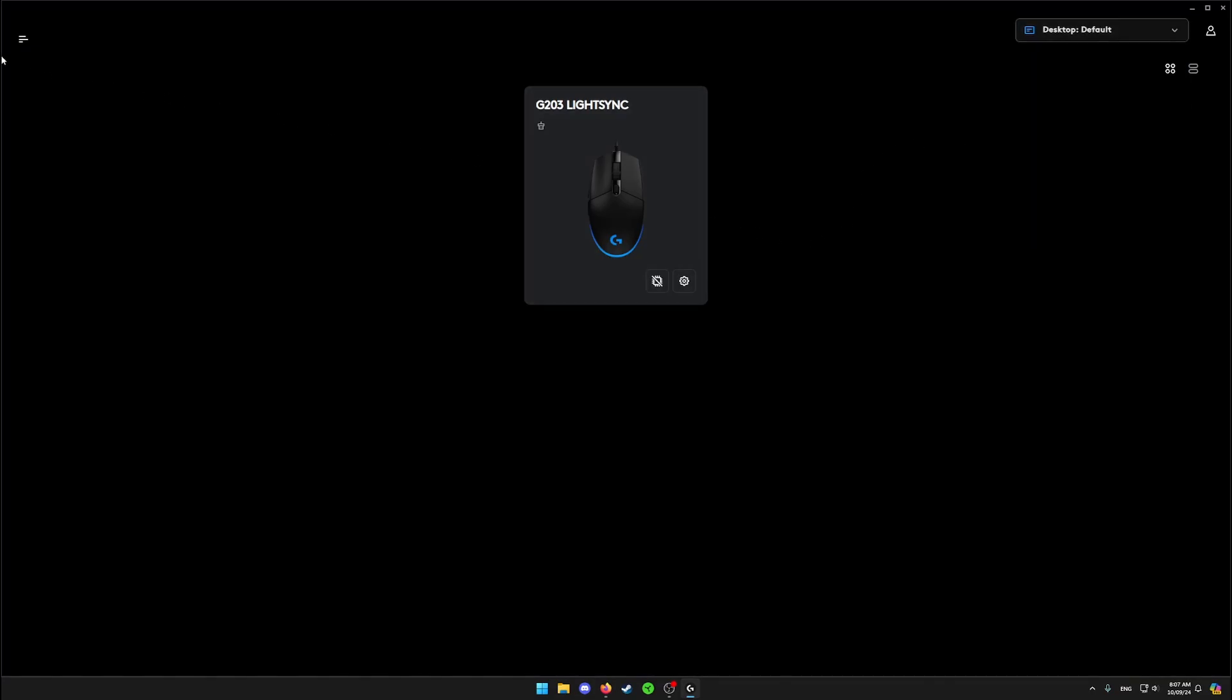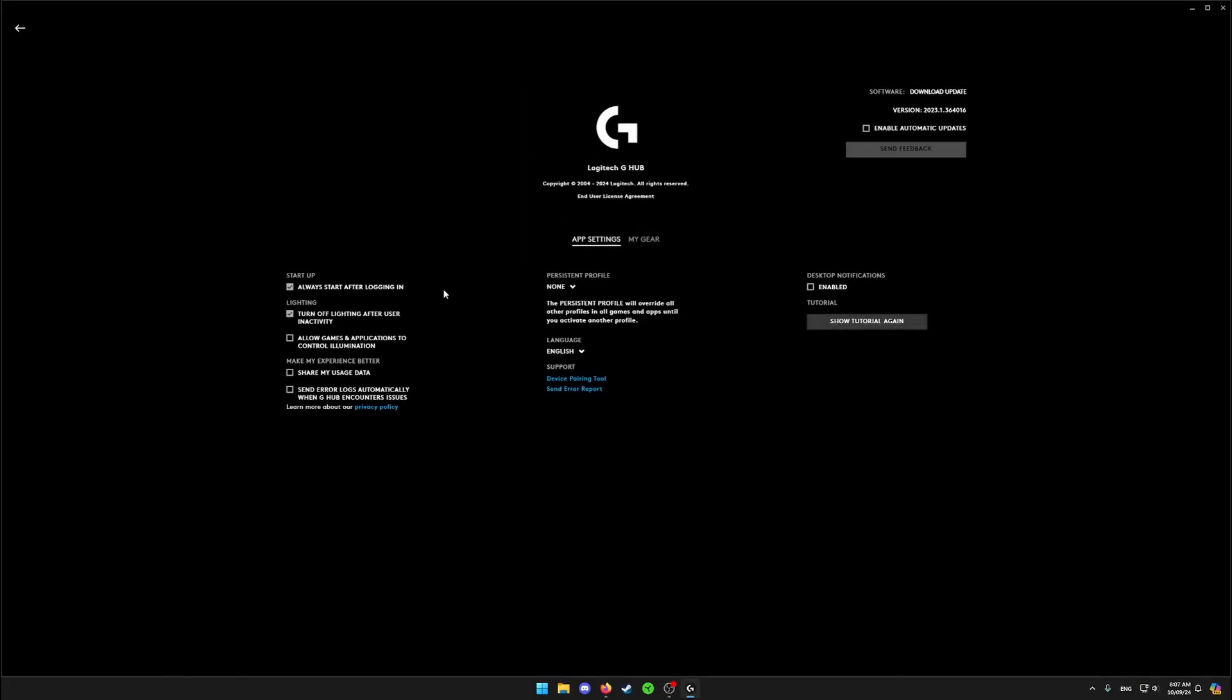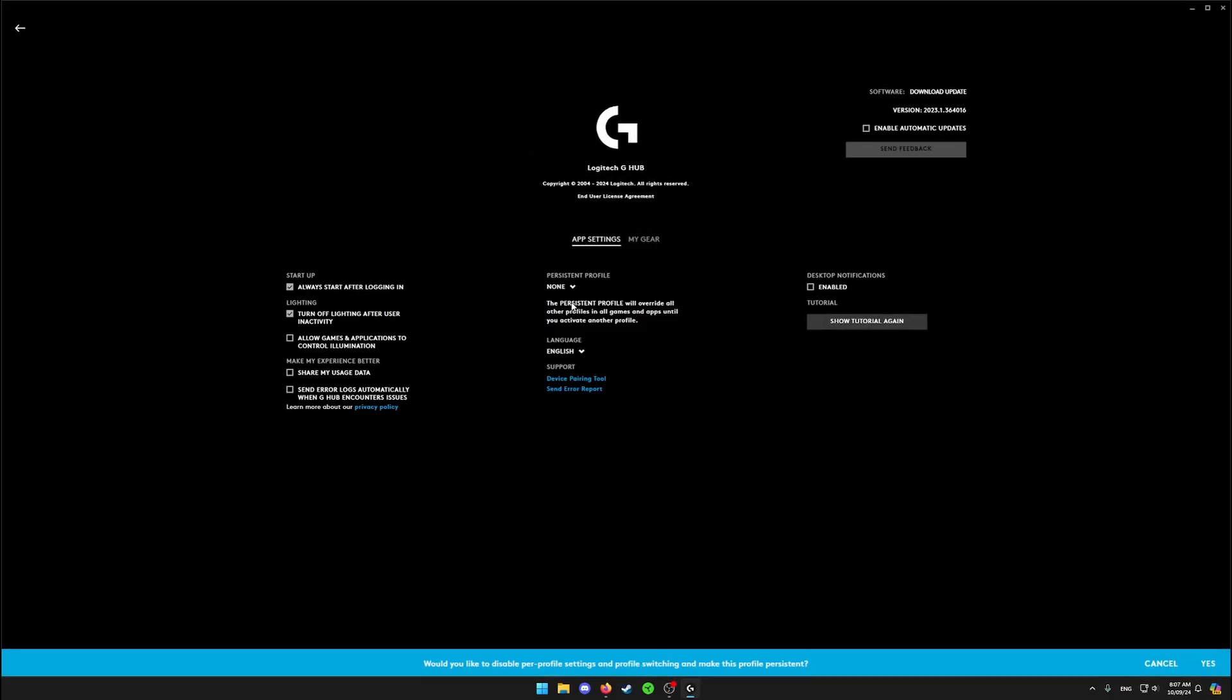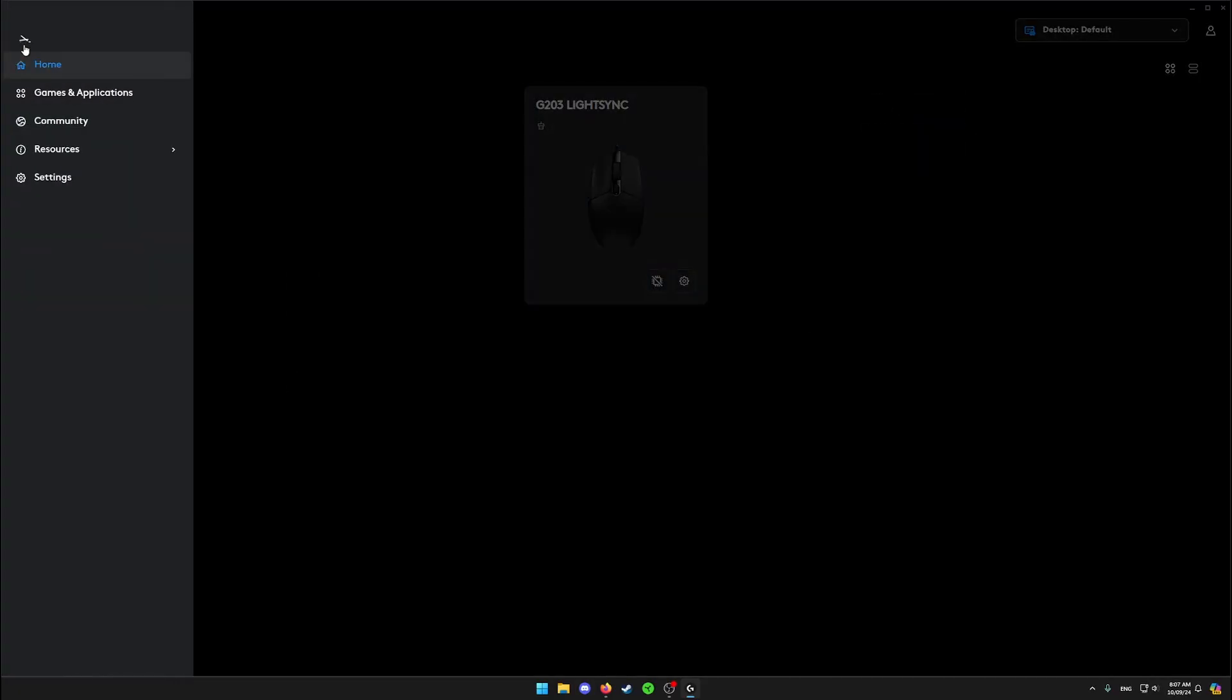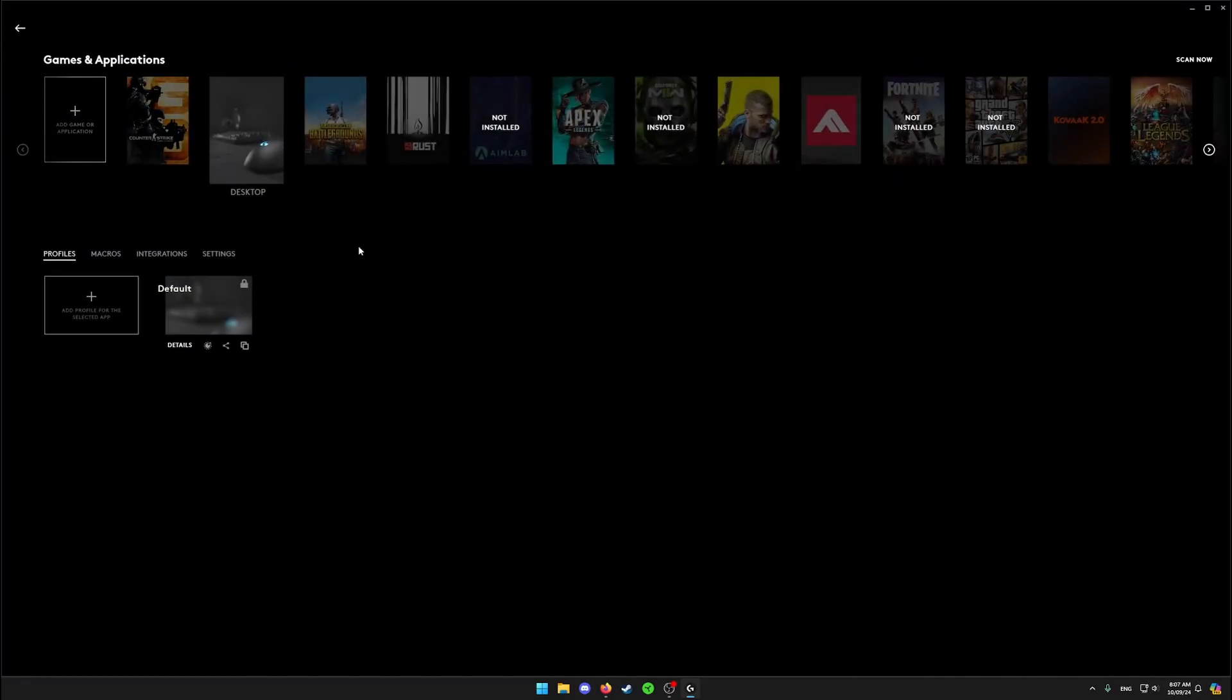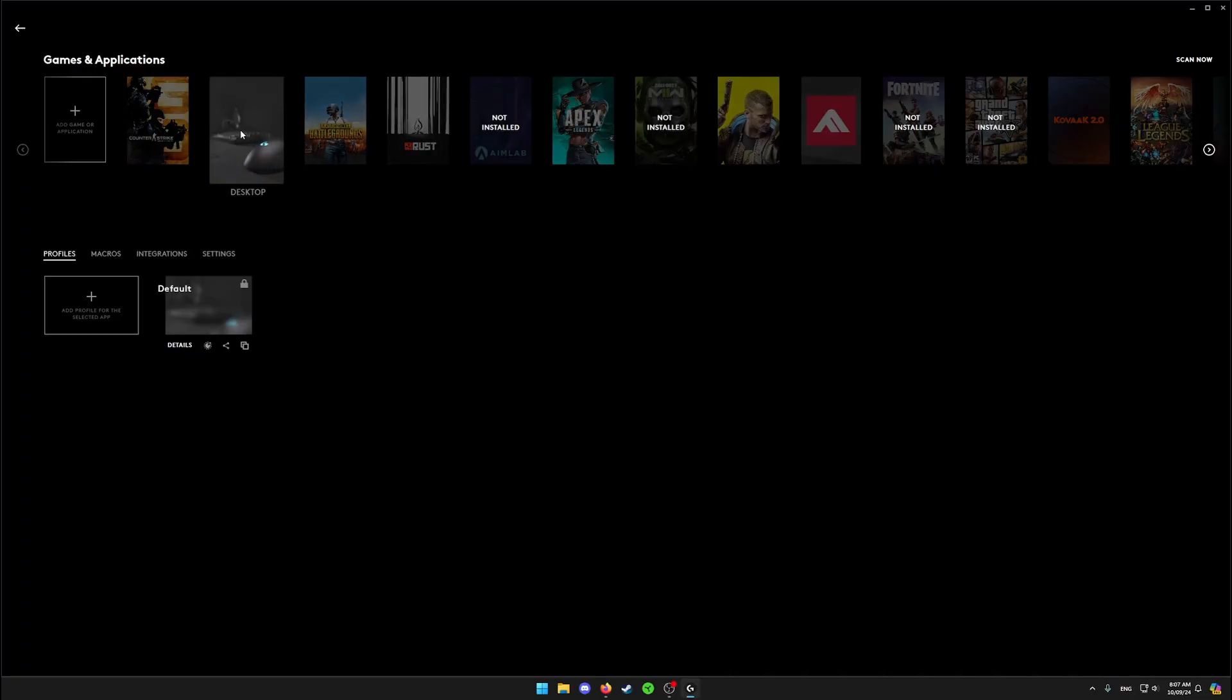To do this, click on settings and under persistent profile, pick desktop. Confirm changes by pressing yes. After that, go to games and applications. Now instead of assigning macro to specific game, you're going to pick your desktop profile.